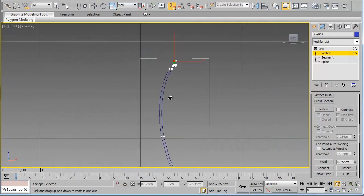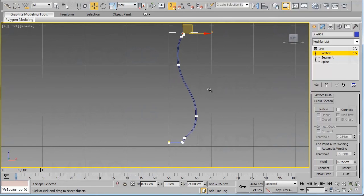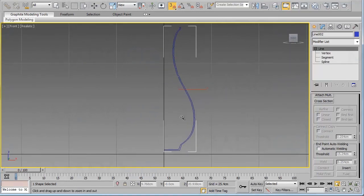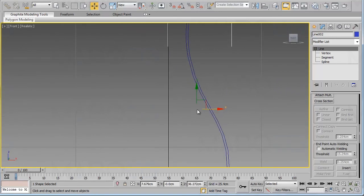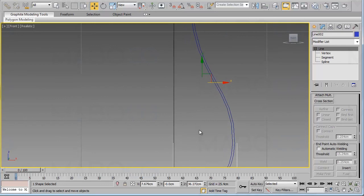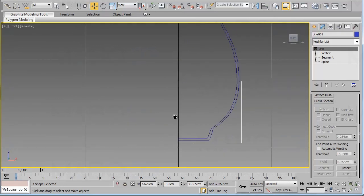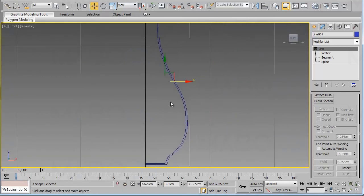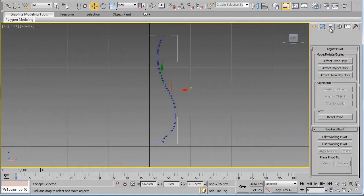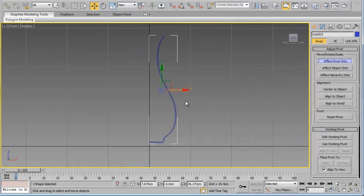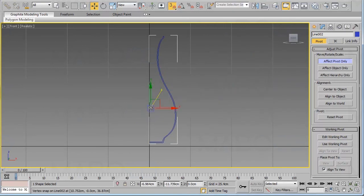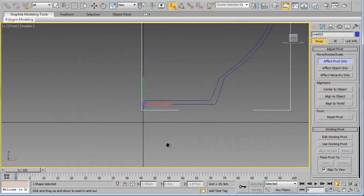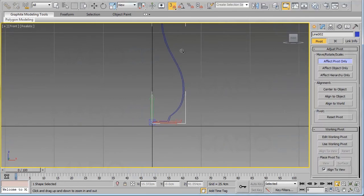Now our line is ready for the next step. As you can see, the pivot point of our object is not in the correct position — it should be exactly over the axis vertex. Go to the Hierarchy panel, click Affect Pivot Only, enable the Snaps Toggle with Vertex and Pivot selected, and move the pivot over the correct vertex.